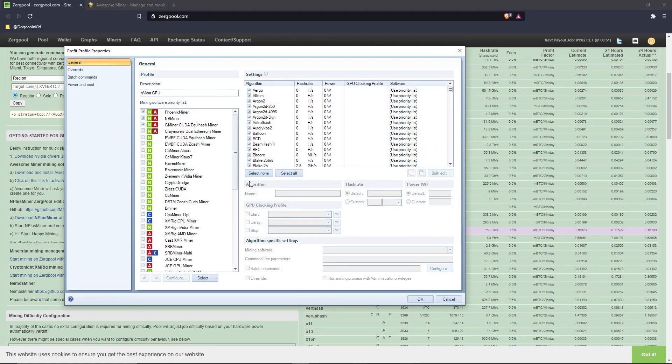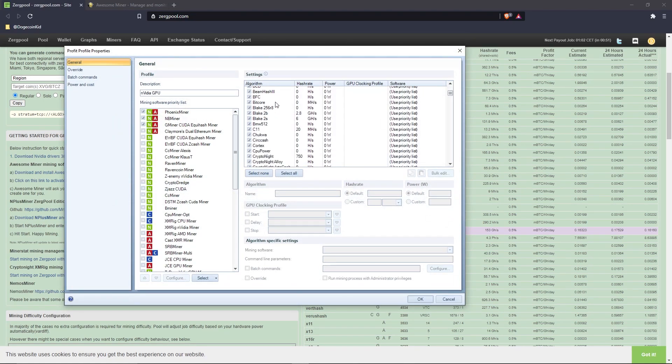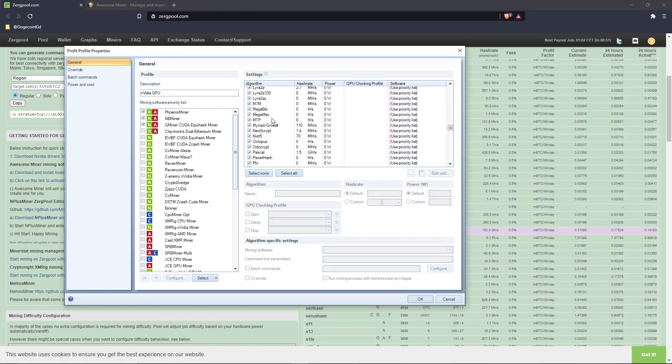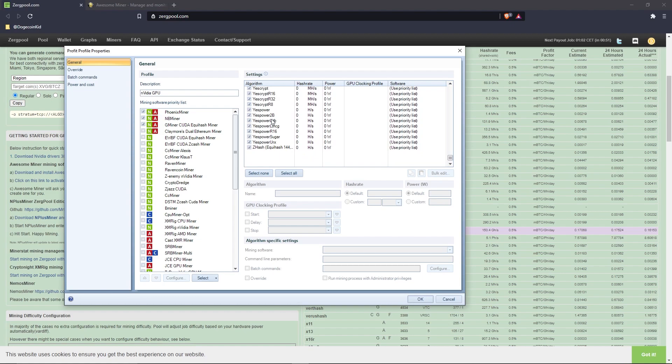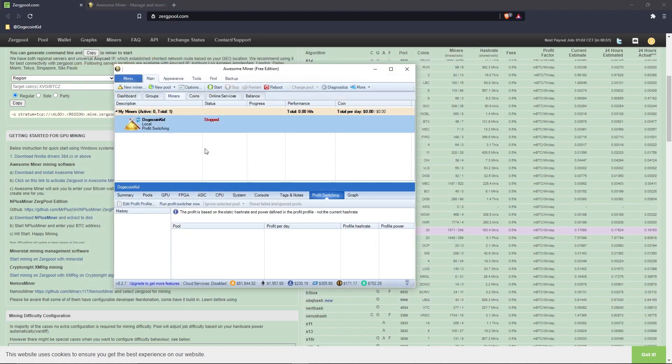In this window, you'll want to make sure all of the algorithms are selected. You can do this easily by clicking the 'Select All' button. After you've verified every single one is selected, click 'OK.'